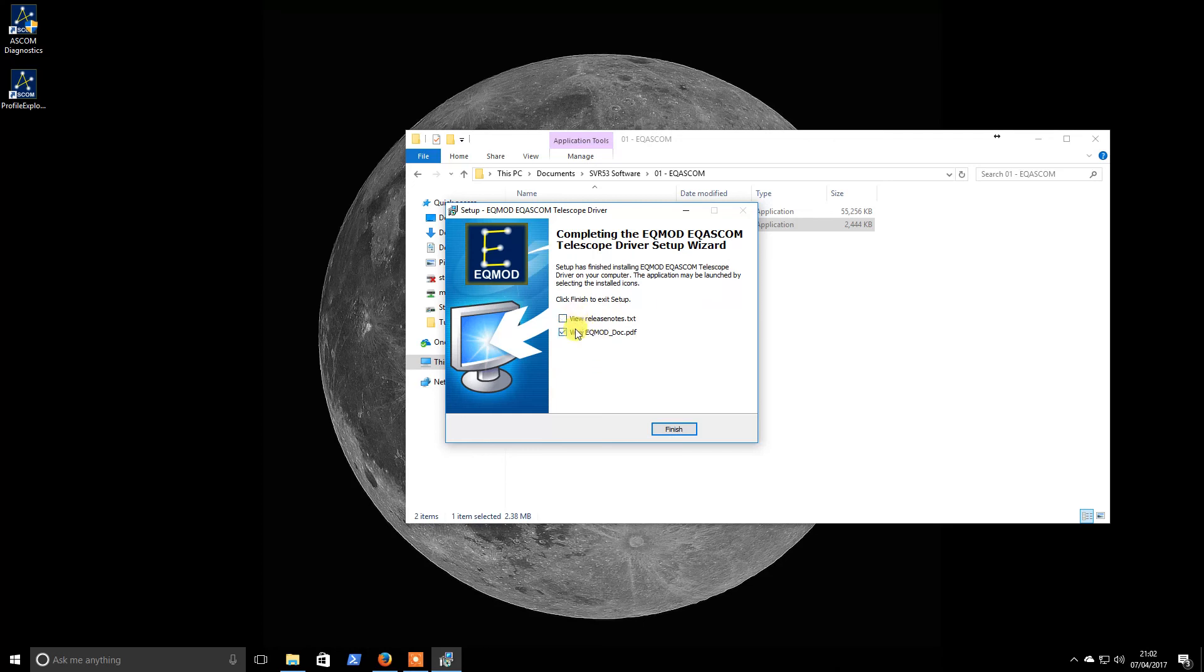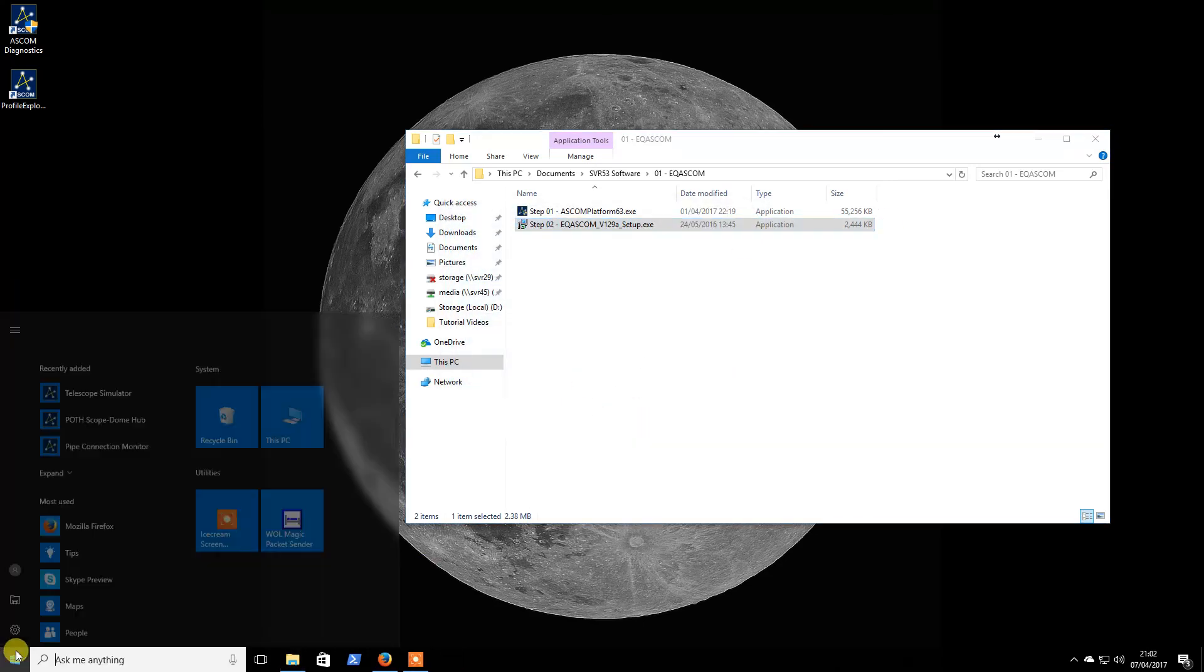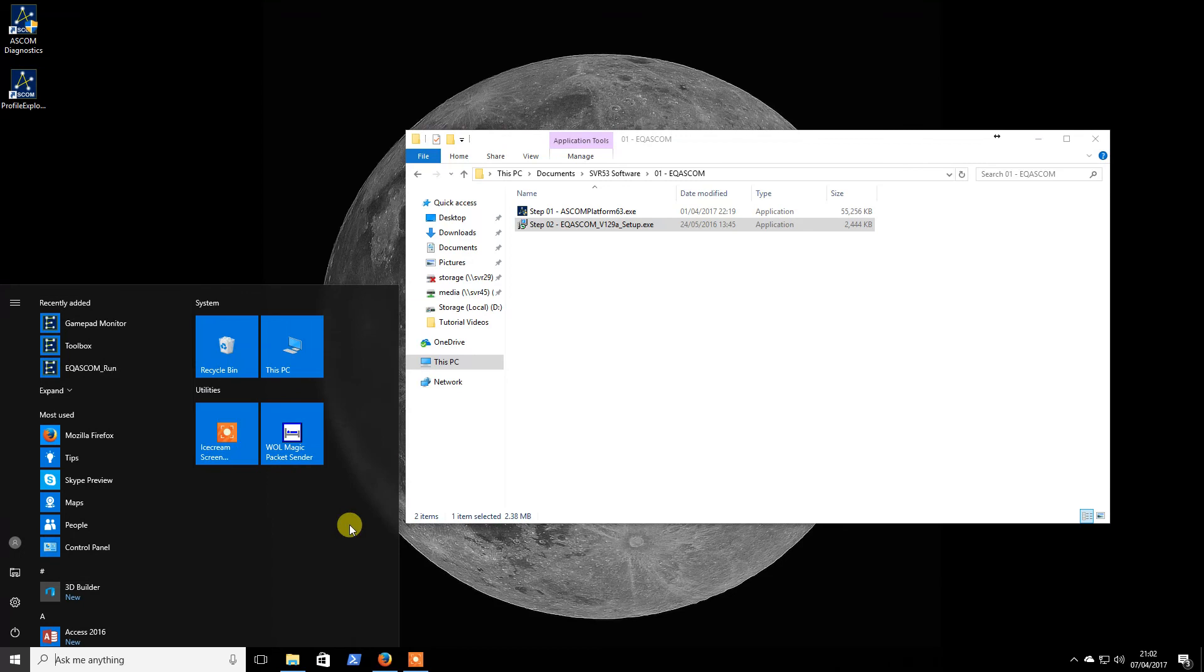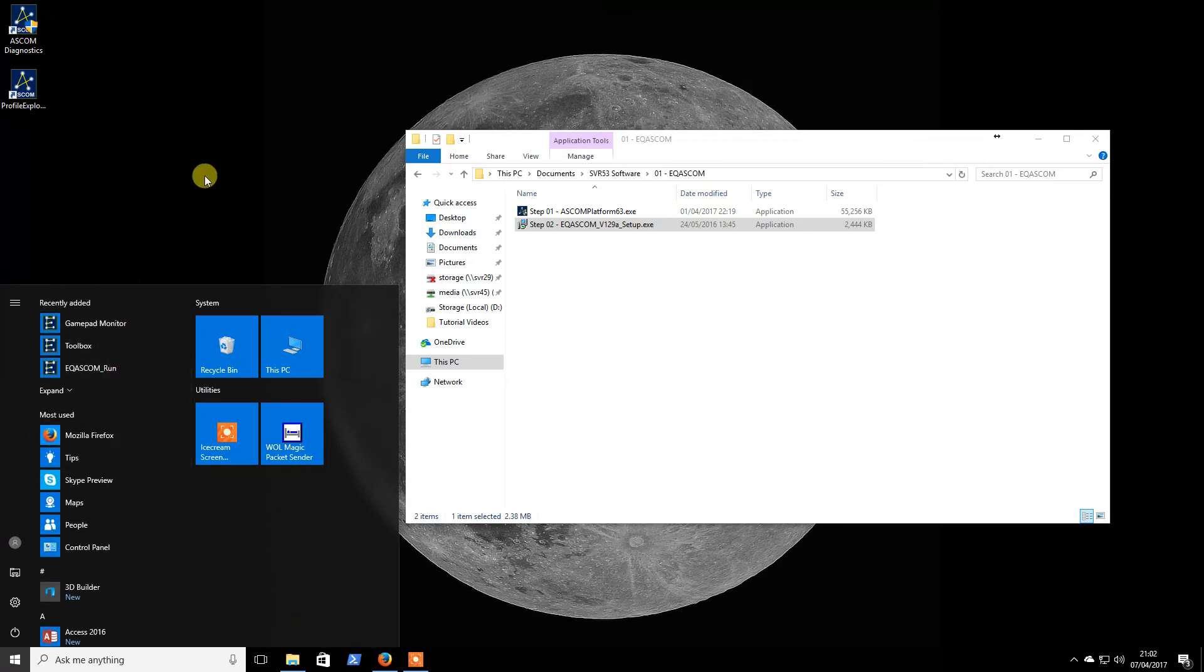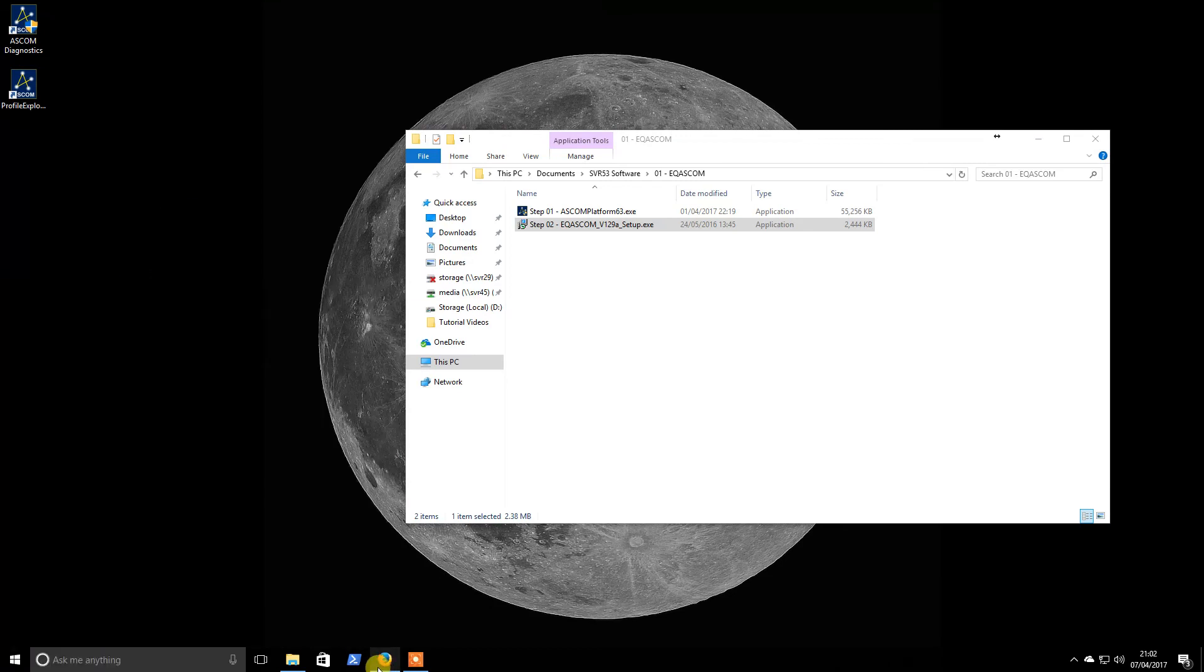And that is essentially that. That will give us some options within our start menu which I will explore later. Thank you.